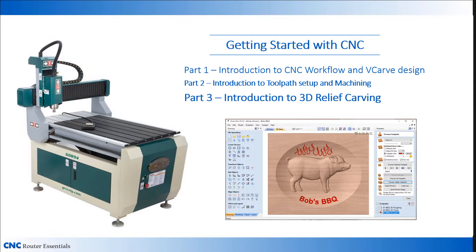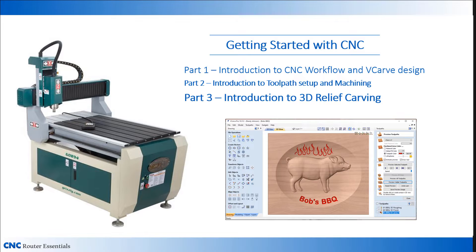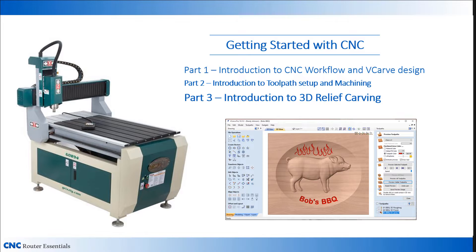Welcome to Part 3 of Getting Started with CNC. Hi, I'm Randy Johnson, and in this section, I'm going over the basics of how to design and machine a 3D relief carving. Creating a 3D relief carving uses design tools that are very different from the ones used in the previous project, so it has its own learning curve. However, 3D carving opens a huge world of possibilities.